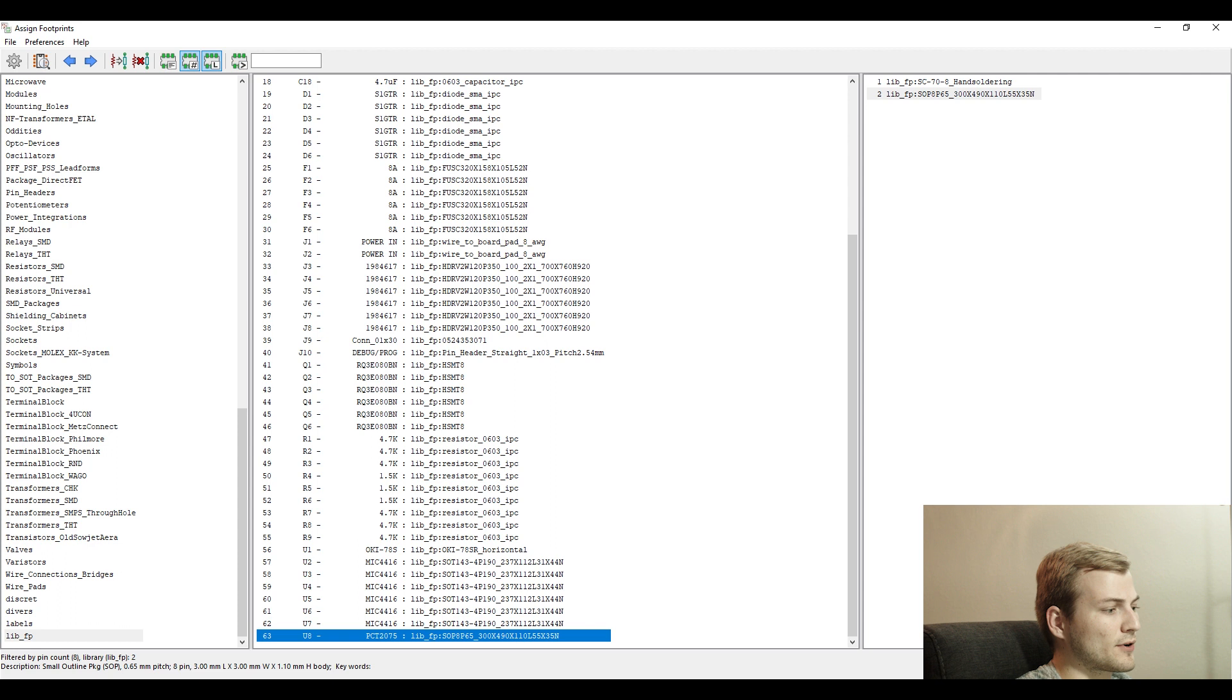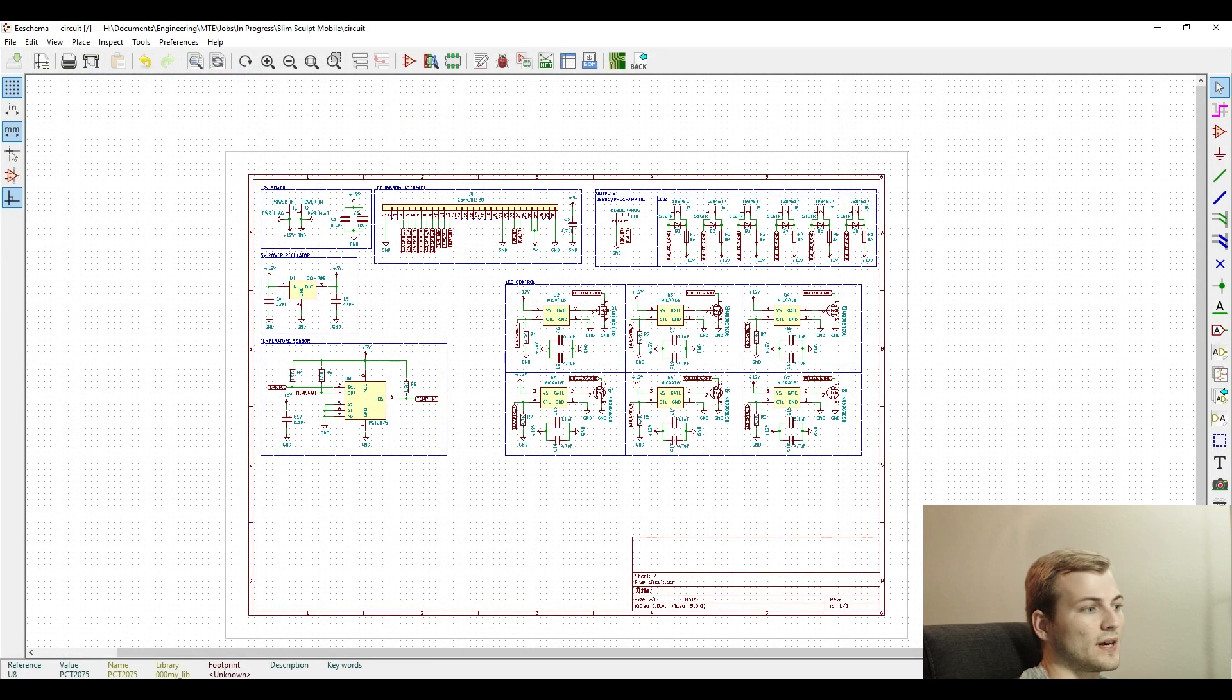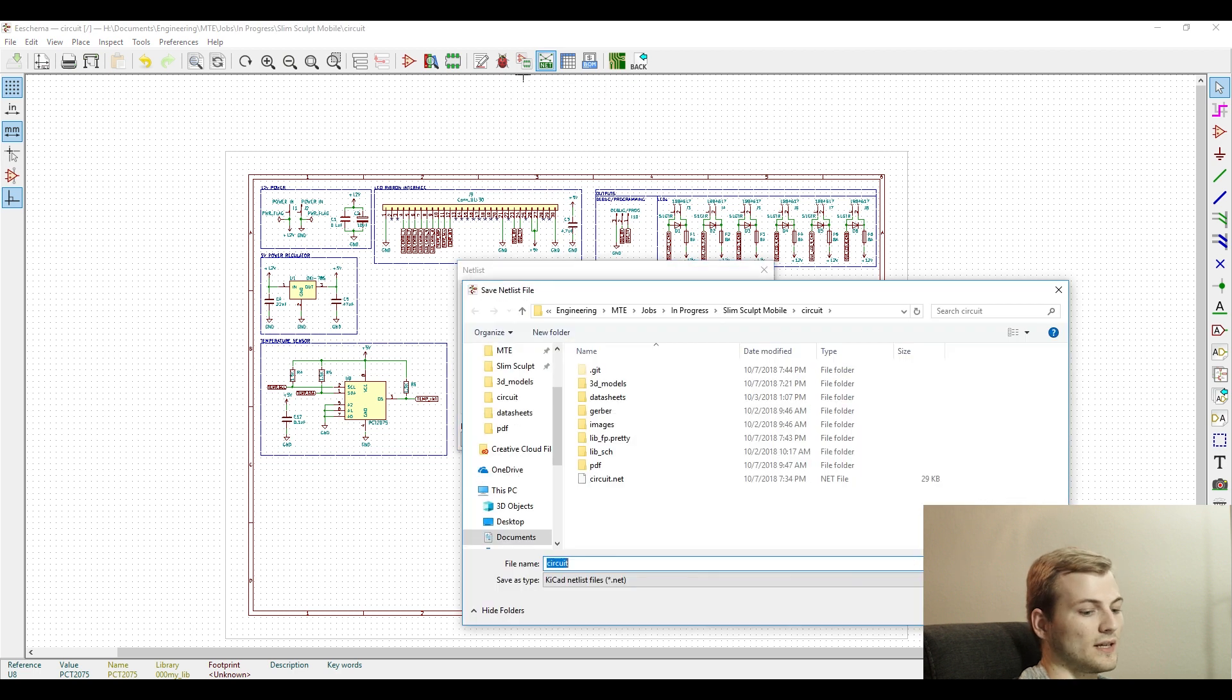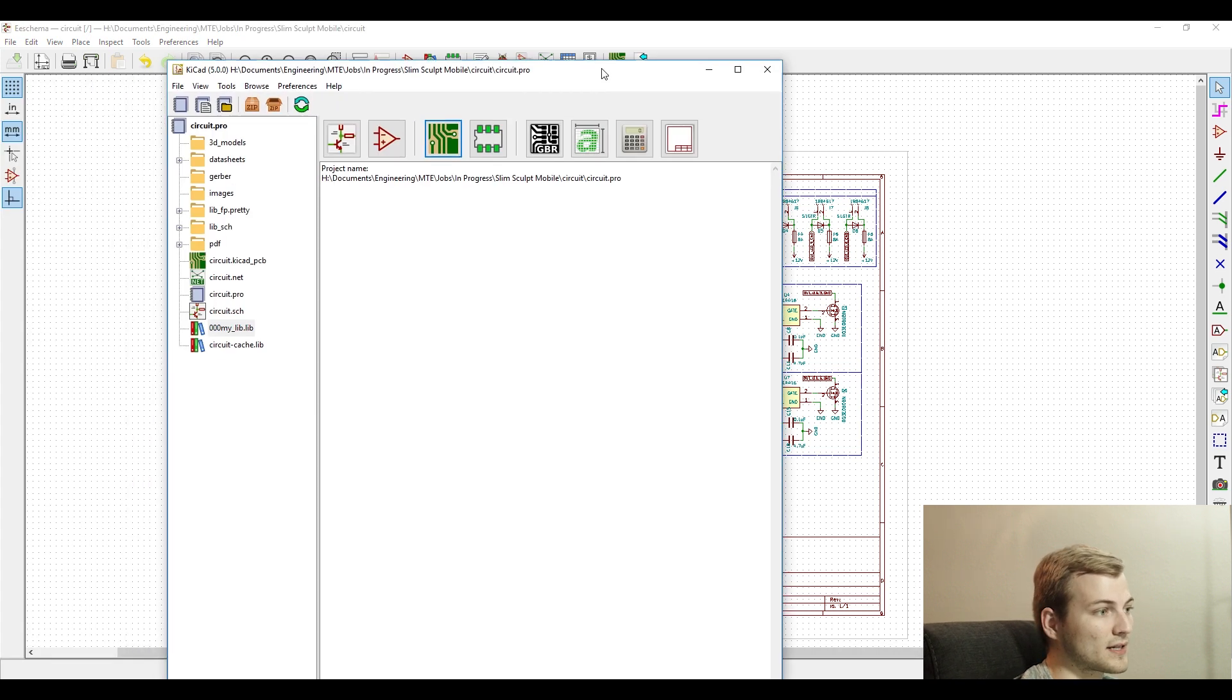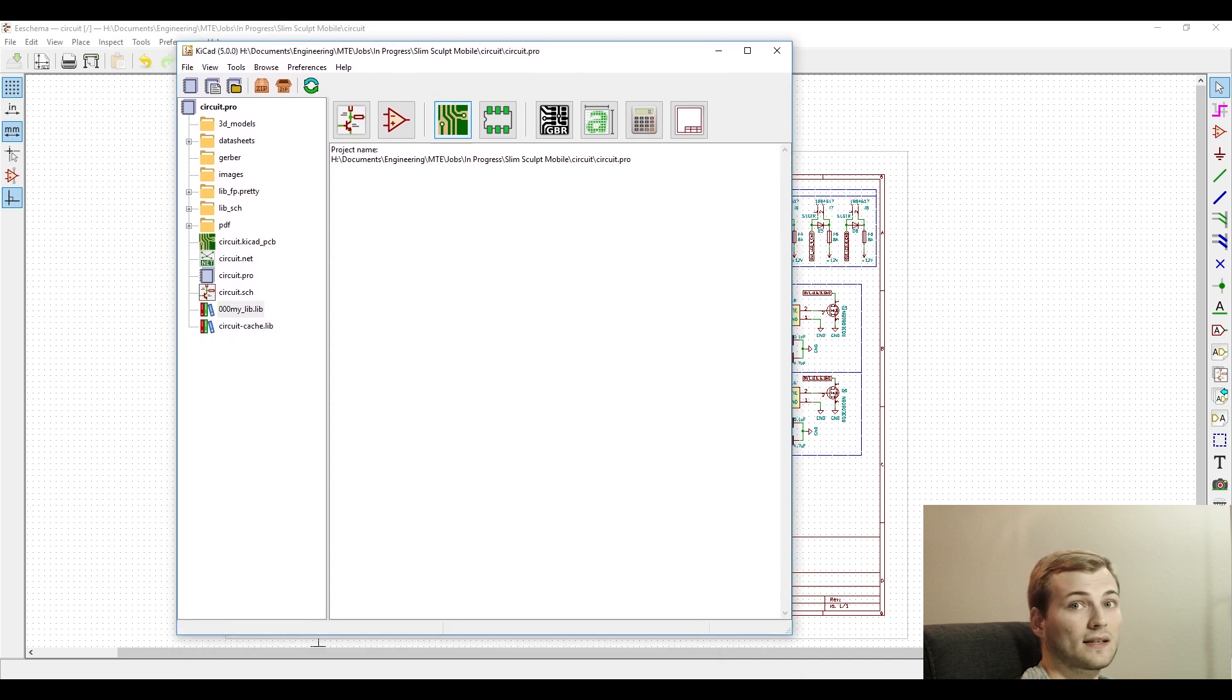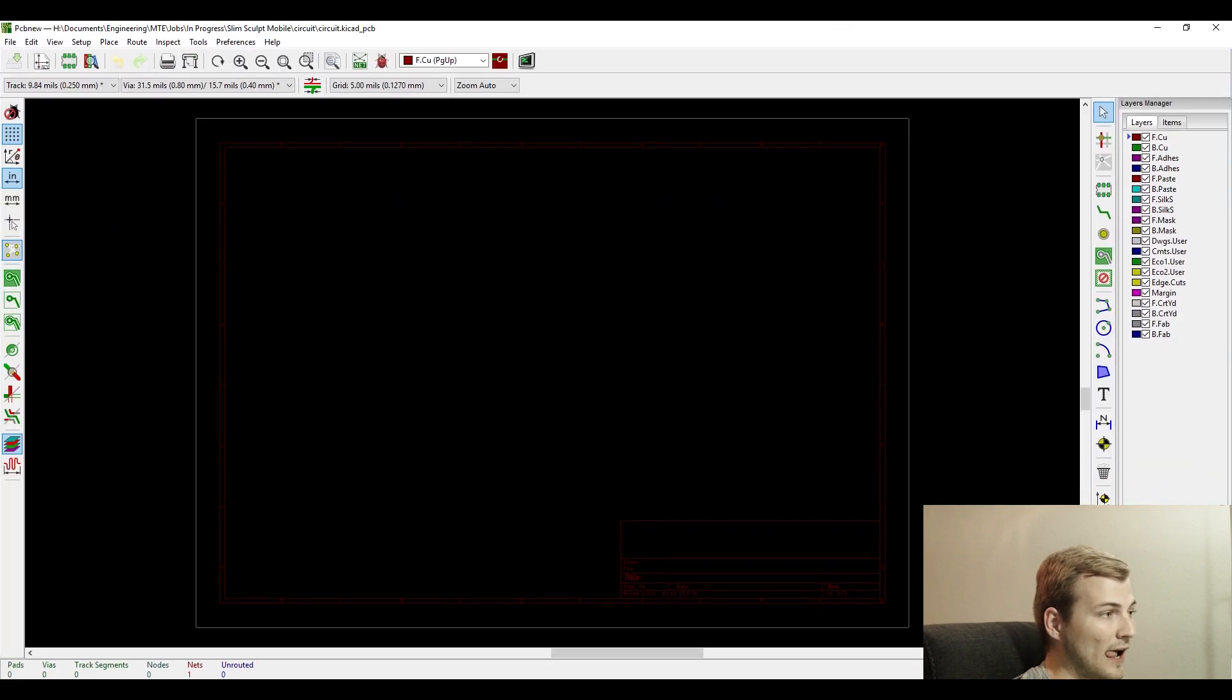For pretty much all of my components, I make sure they are parts that I built for the footprint itself, just because I don't really trust any of the other footprints from public libraries. After that, we save the netlist. You have to save it before and after you assign the footprints to the components.